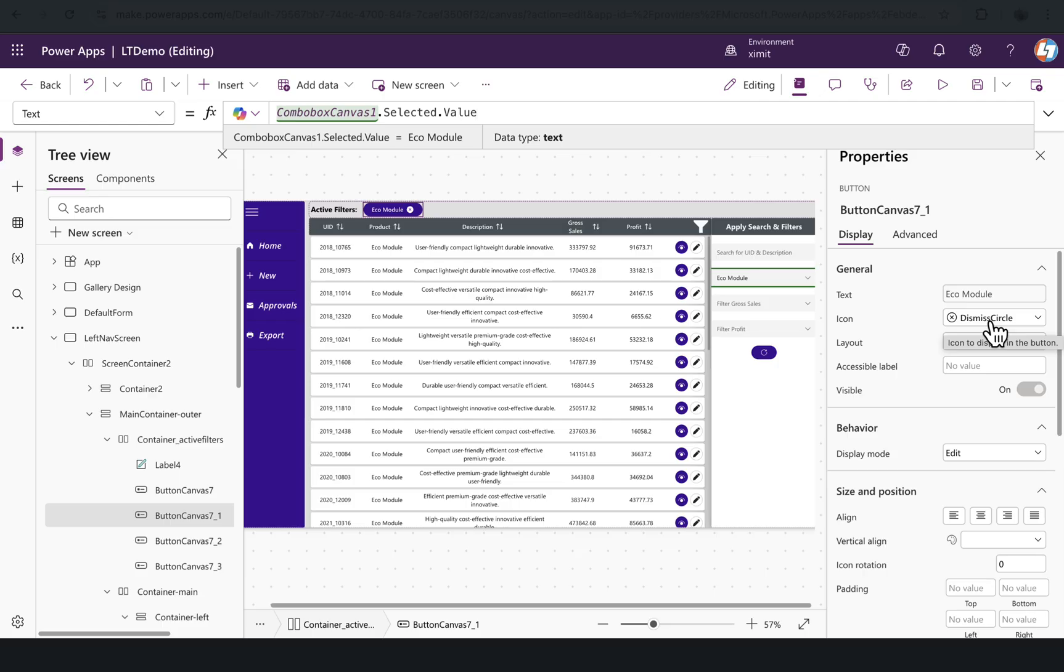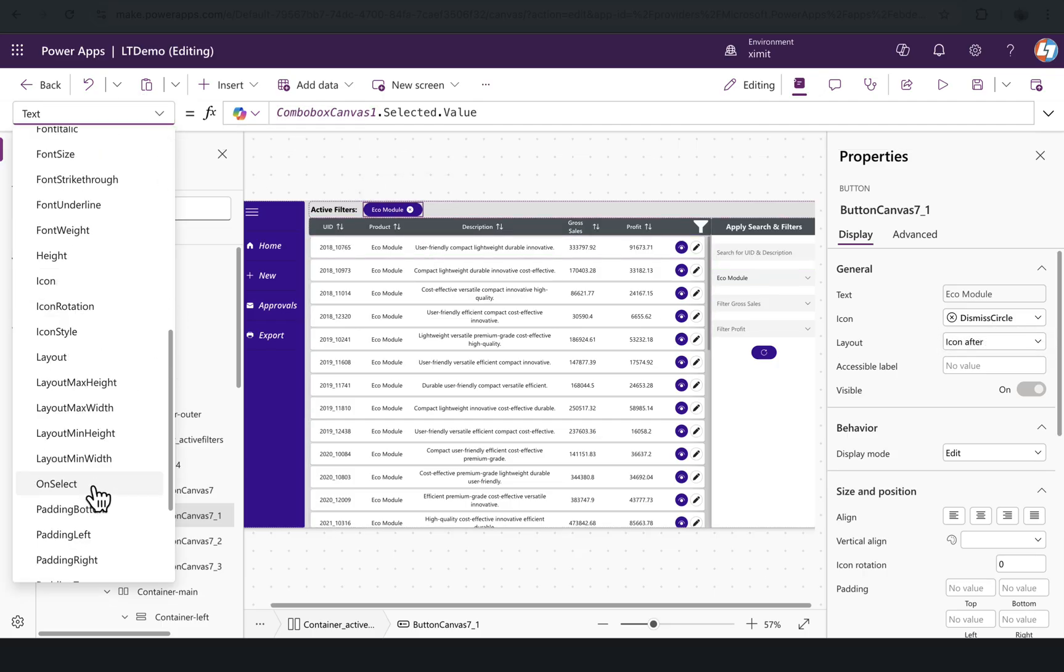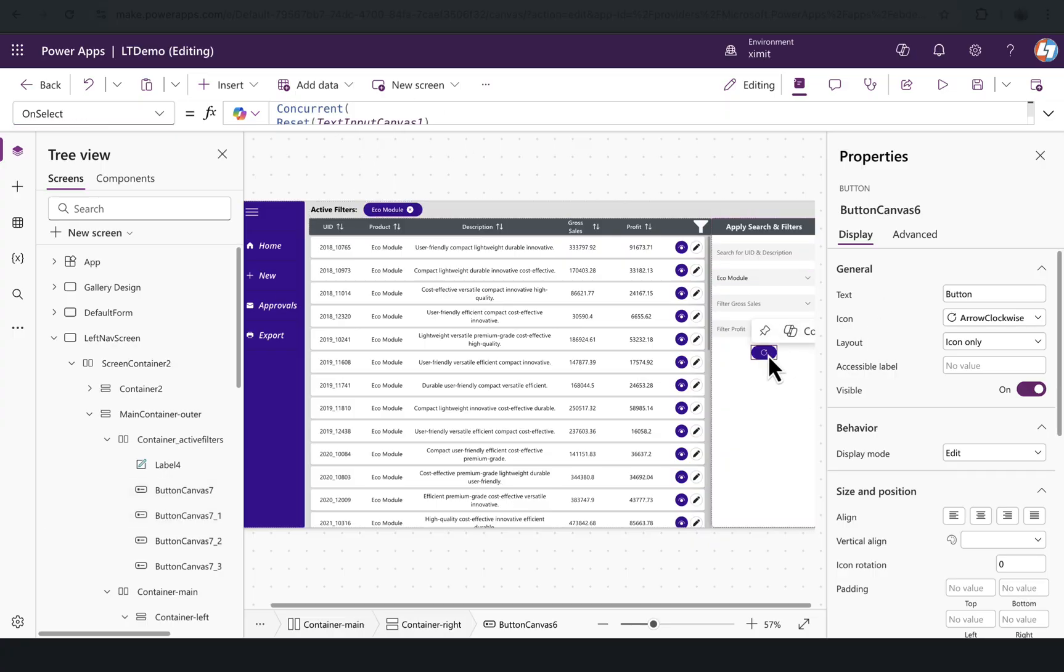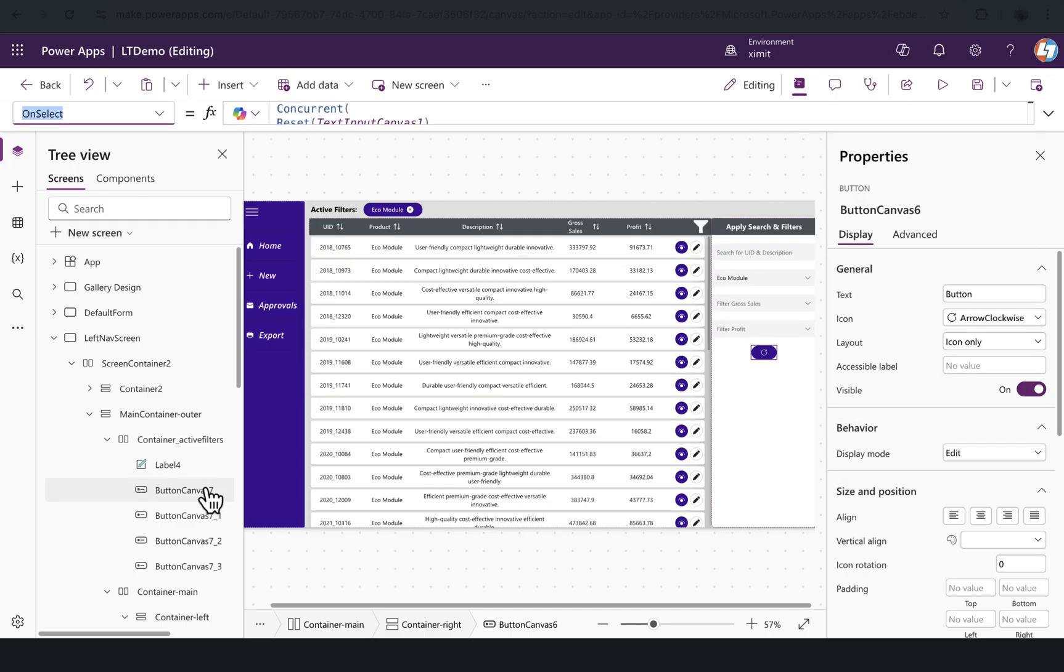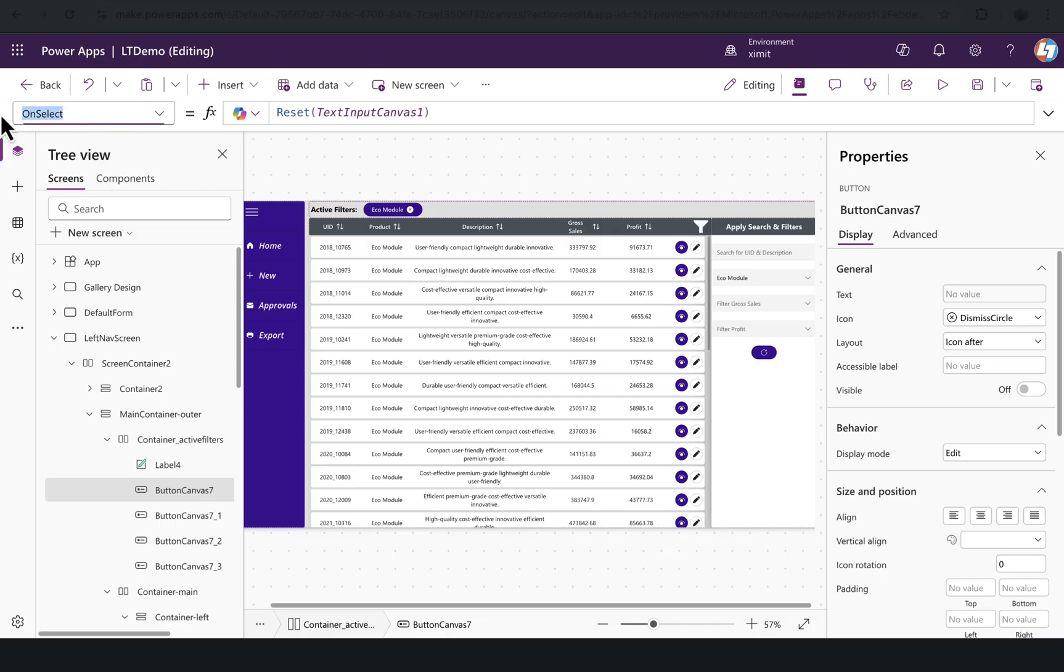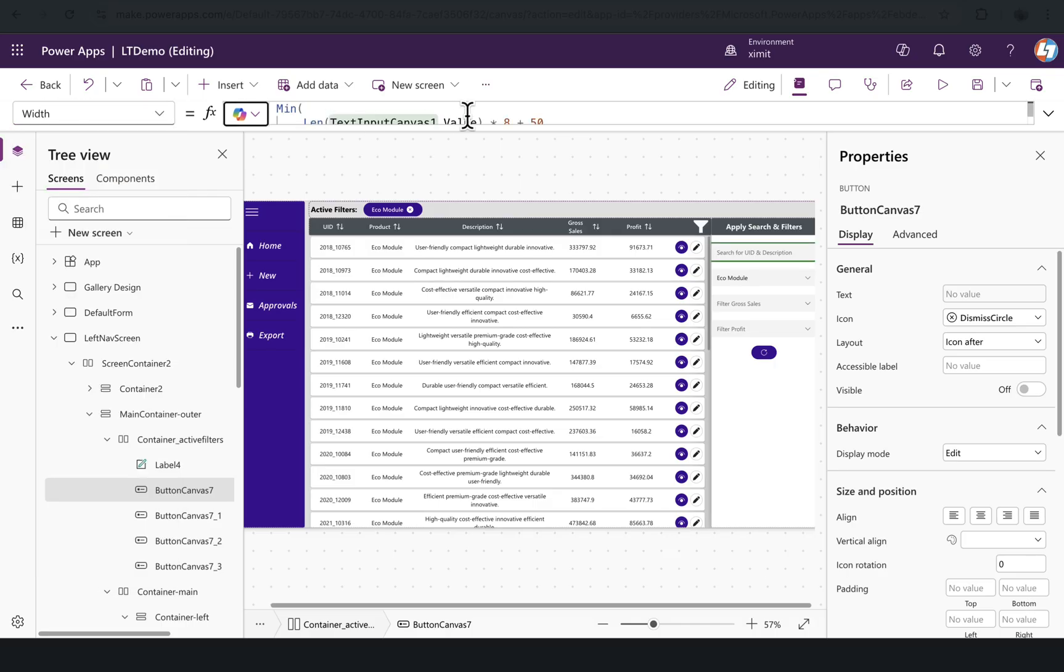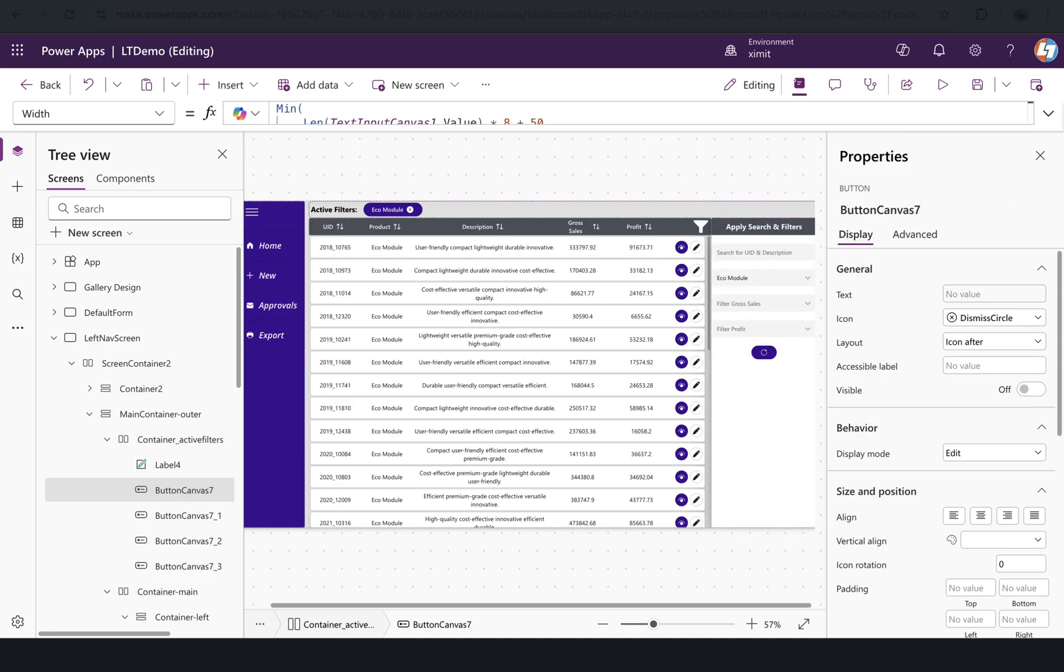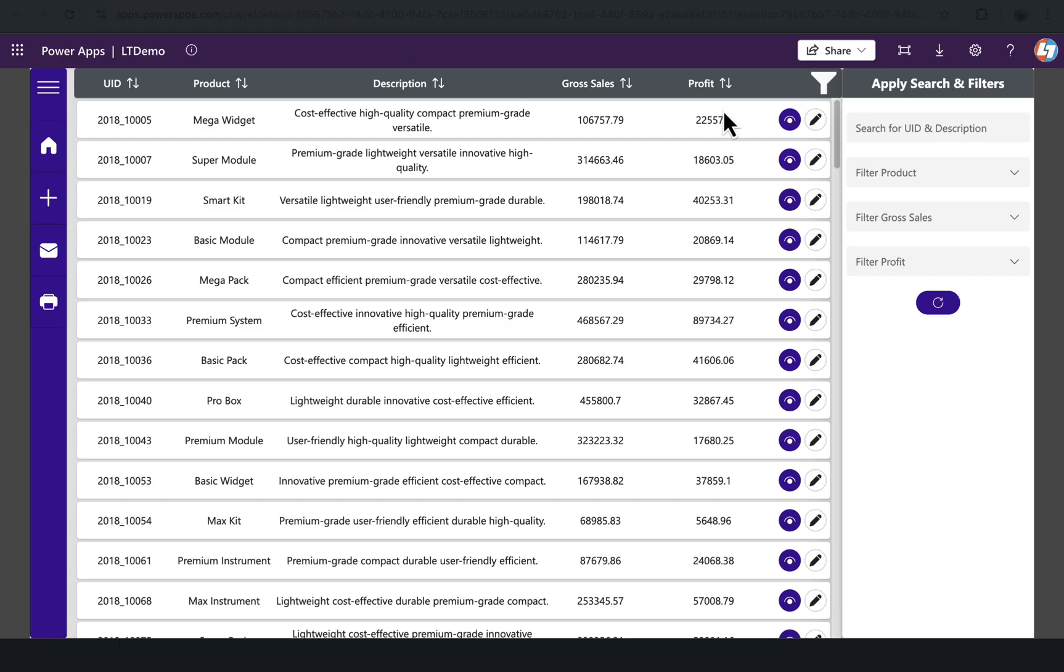When the user clicks on it, it will reset that particular control. If we go to the on select property, it will reset that particular combo box. On this reset icon, I am resetting all four controls that I have. For the button control, I have given a width that is flexible based on what input controls we are using.